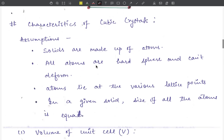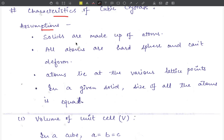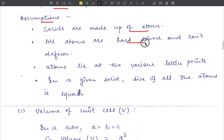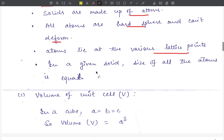Now we will study the characteristics of the cubic crystal. First, we have some assumptions. The first assumption is that solids are made up of atoms. The second assumption is that all atoms are hard spheres — they cannot deform. The third assumption is that atoms lie at various lattice points. The fourth assumption is that in a given solid, the size of all atoms is equal.